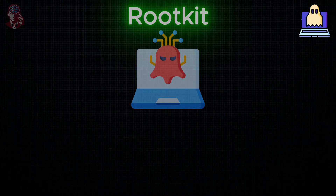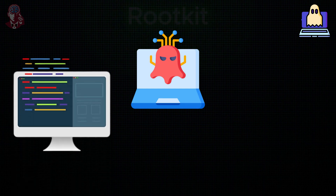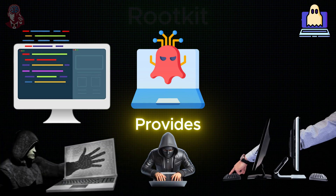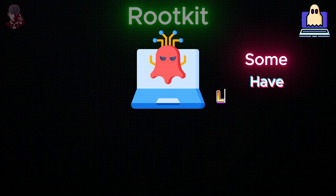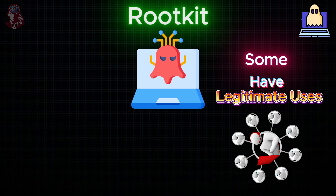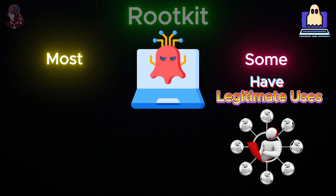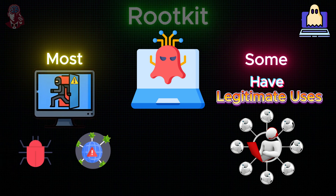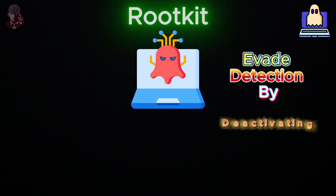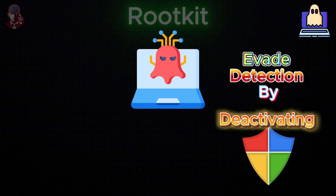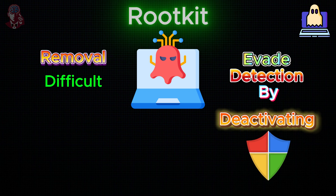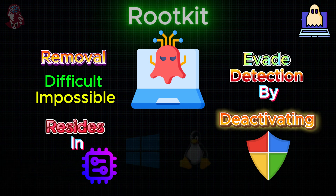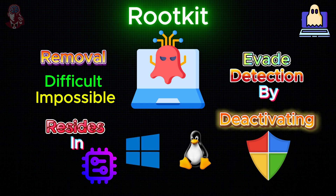Rootkits: A rootkit is a program or collection of malicious tools that provides a threat actor with remote access and control over a computer. While some rootkits have legitimate uses such as remote end-user support, most open a backdoor to introduce additional malware or conduct further network attacks. Rootkits often evade detection by deactivating antivirus software. Removal can be difficult or nearly impossible, especially when the rootkit resides in the kernel — the core program of the operating system.